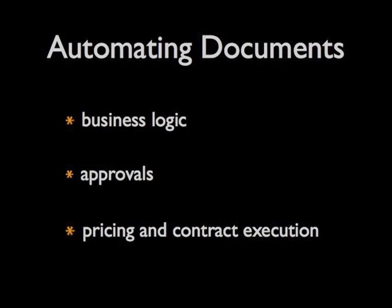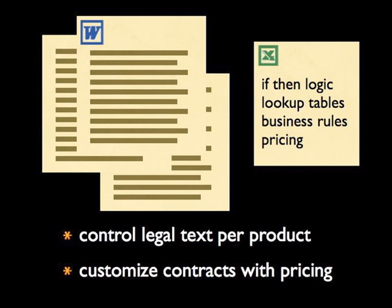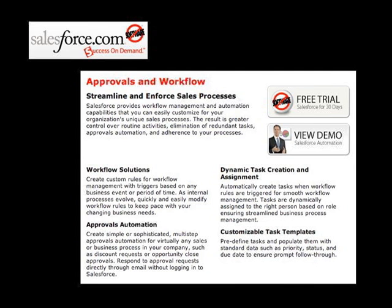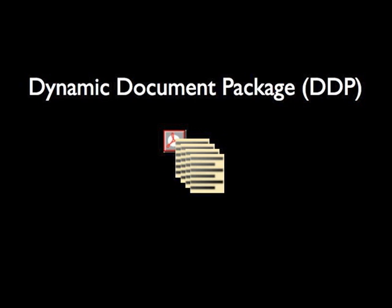Automating document creation can be complex, requiring business logic, management of approvals and other critical workflows around both the creation and delivery of what we call Dynamic Document Packages or DDPs.